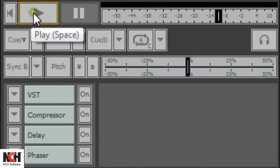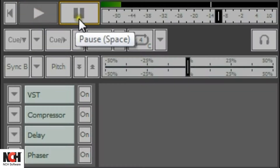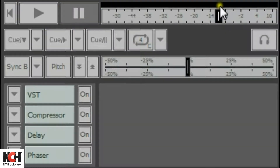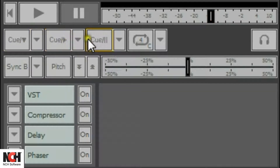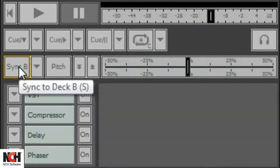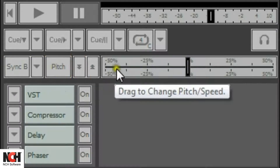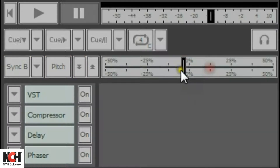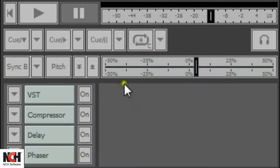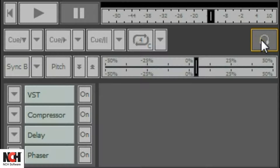The play controls include the play and pause buttons, deck volume, cue point buttons, loop button, sync button, pitch lock, and the pitch speed slider. When you click on the headphones button, the output of that track will only go to the headphones, while the other track continues to play for your audience.